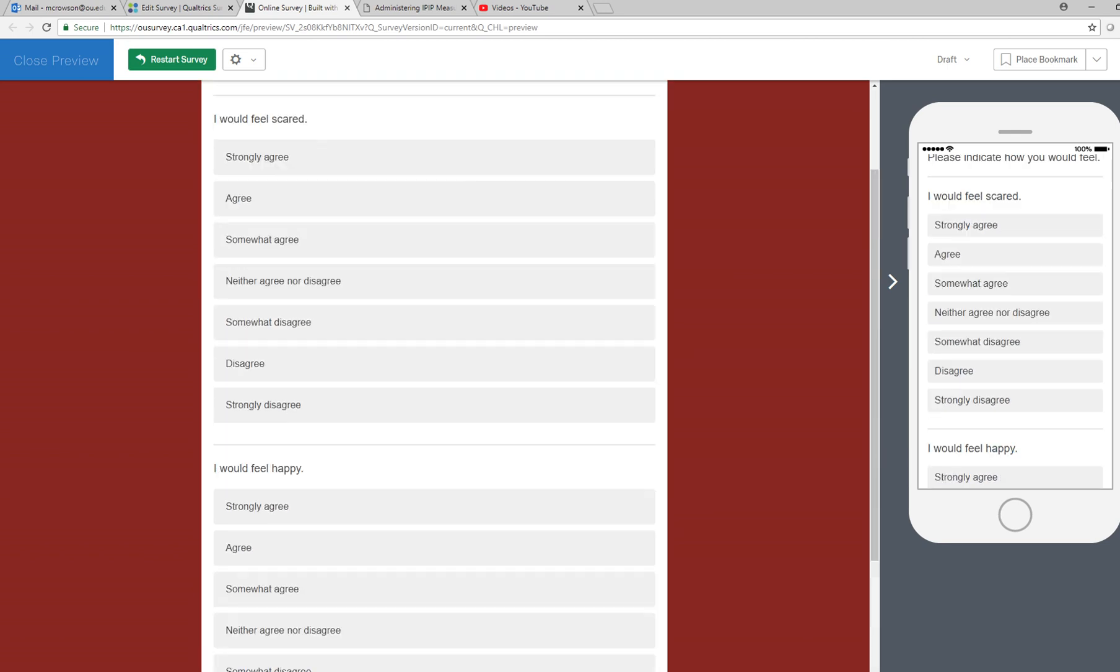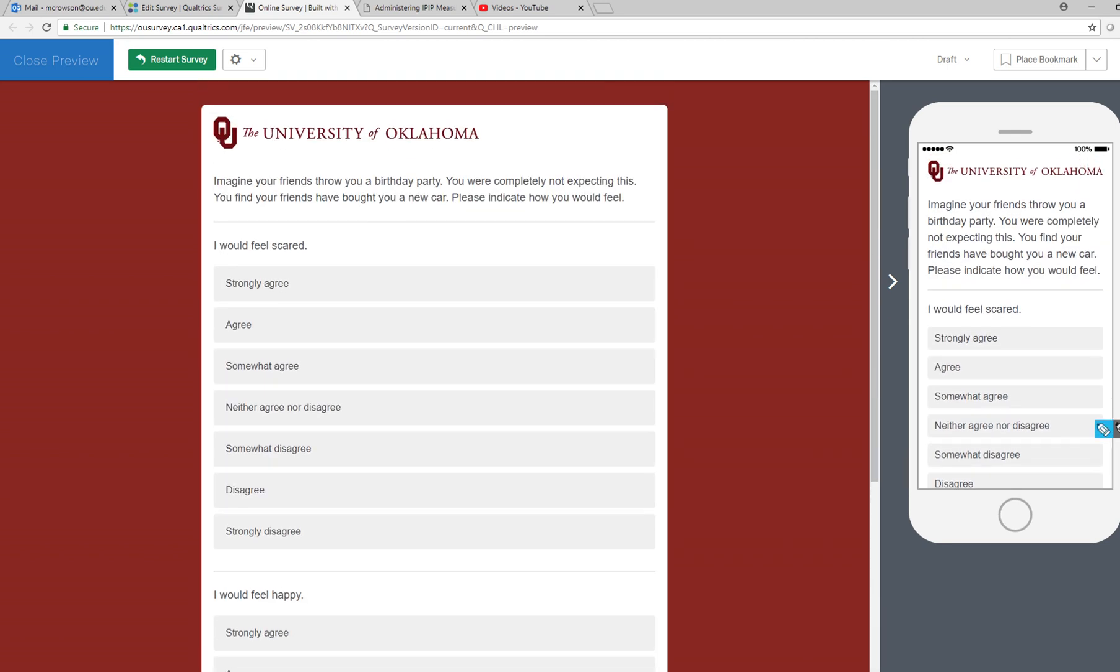Now you can see that we have the first of our treatment conditions where we're throwing a birthday party and they're going to respond to these two questions right here.